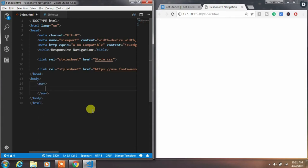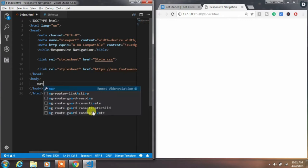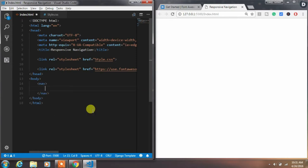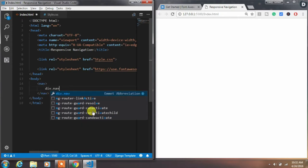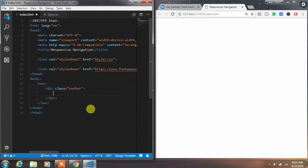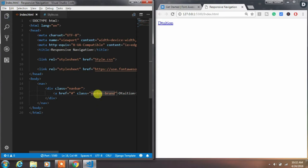Let's start creating the responsive navigation menu. Create a nav tag and put a div inside of it, then apply the navbar CSS class to this div. Inside of this div, create an anchor tag and specify your website title — I'm using my channel name here — and apply the navbar-brand CSS class.